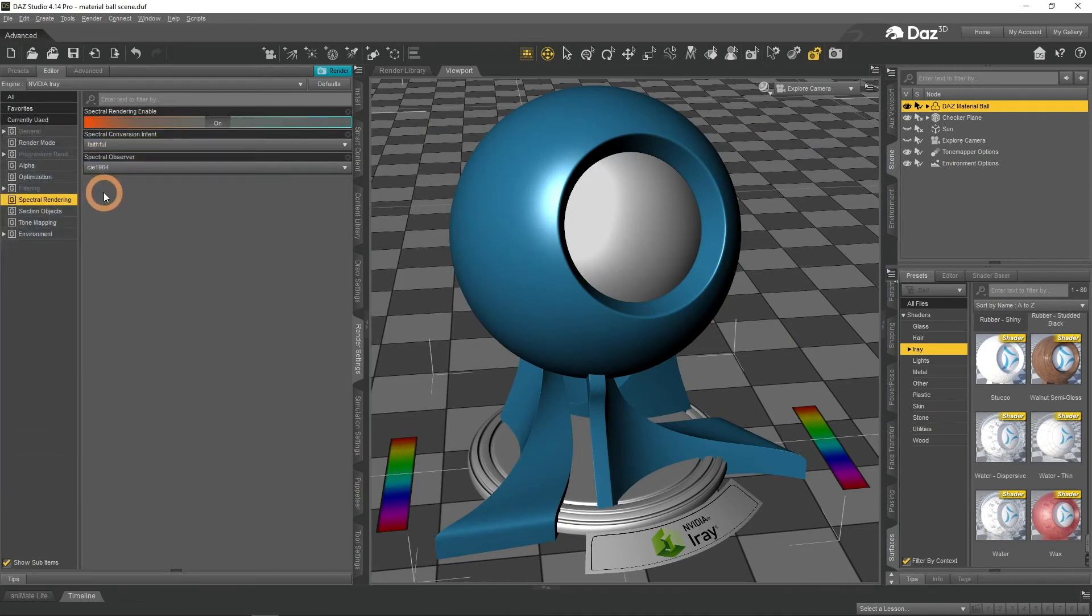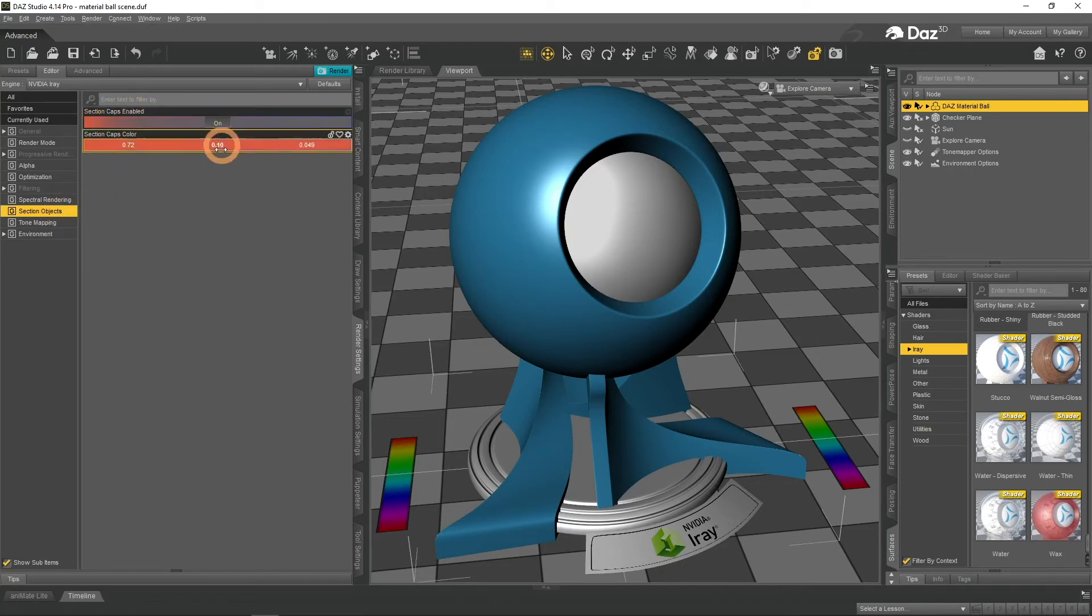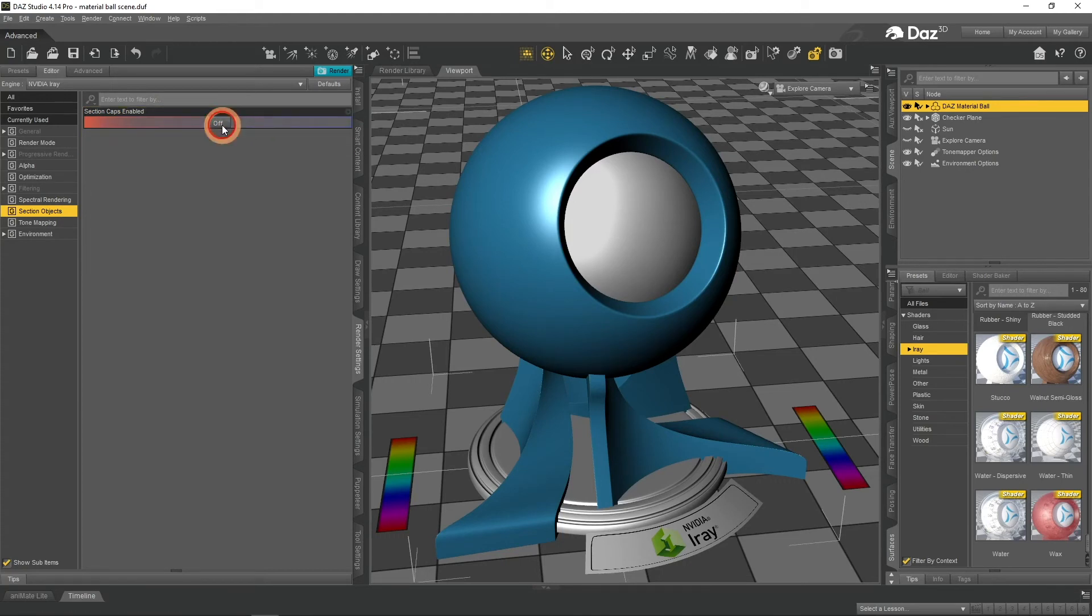The next section objects part has again only one setting. This section caps enabled is needed only when you work with Iray section nodes. So let's skip this for now and move on.